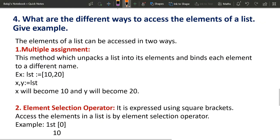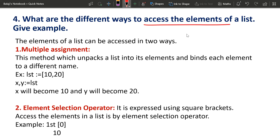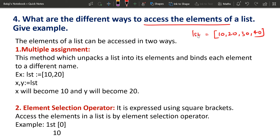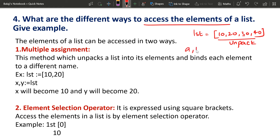Fourth question: what are the different ways to access the elements of a list? First, we can create a list: list equals 10, 20, 30, 40. You can name it LST. First, you can unpack the elements. If you have 4 elements you can unpack it: A, B, C, D is equal to LST.